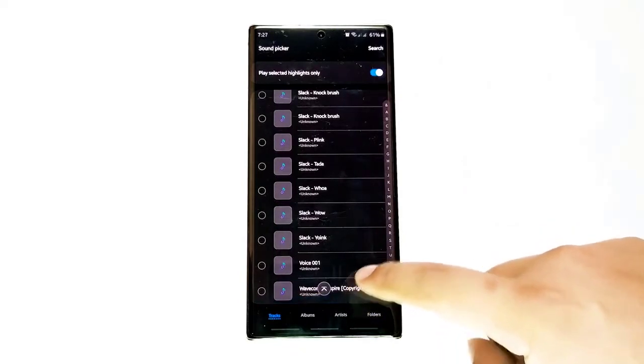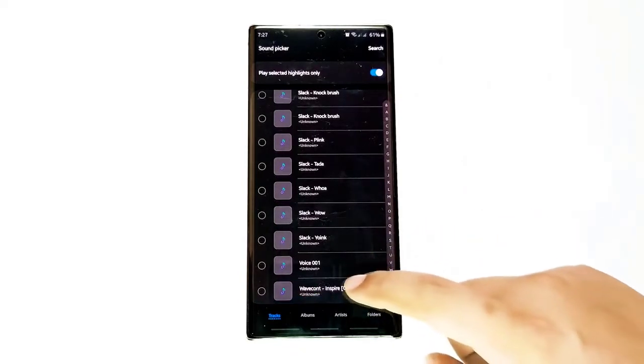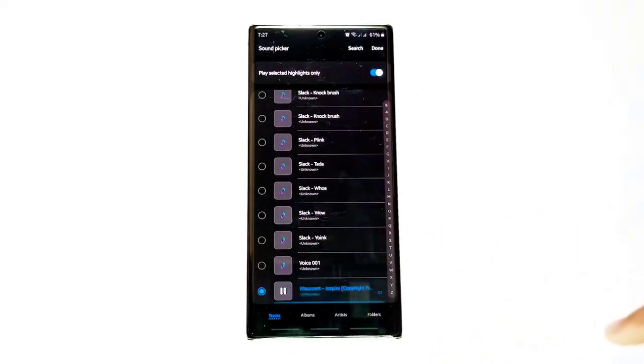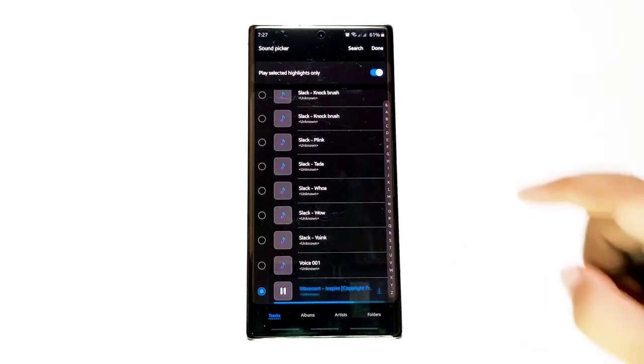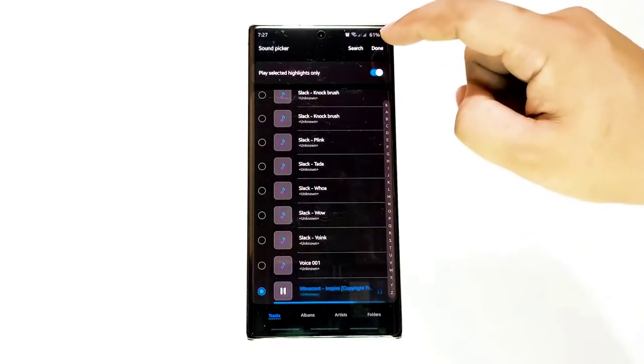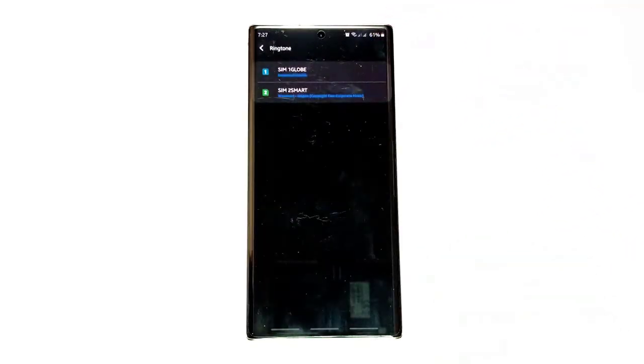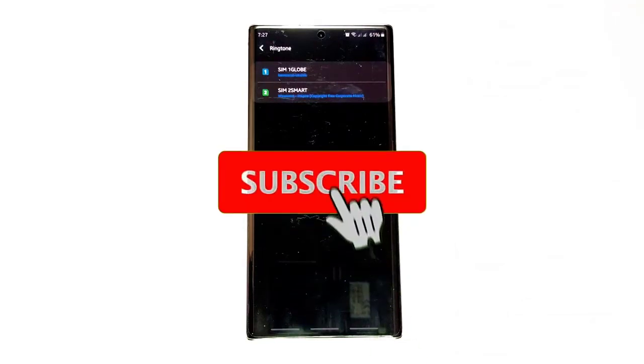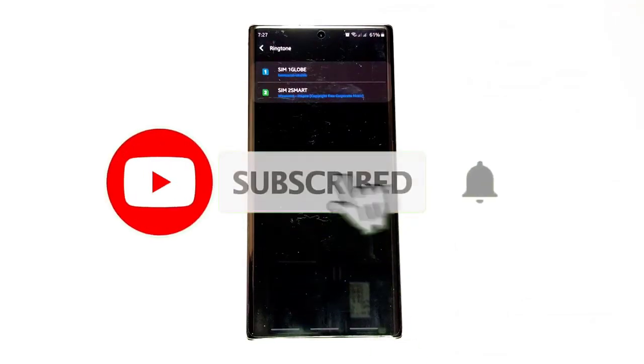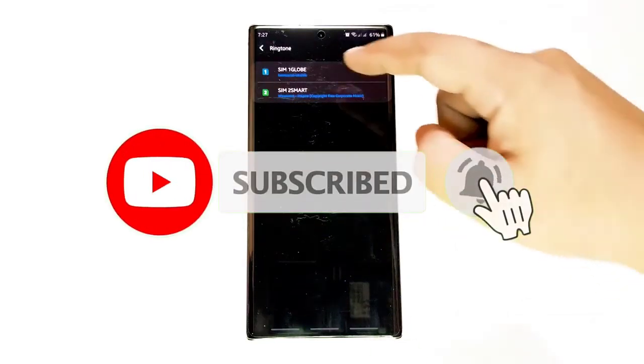Finally, tap Done. Select Done at the upper right. Afterwards, you'll be taken back to the ringtone menu where you'll see your SIM cards. We hope that this guide has been helpful. Please support us by subscribing to our channel.